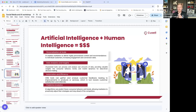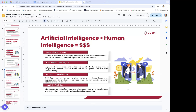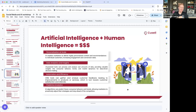All right guys, let's dive into it today. I saw Thomas, you're coming on audio — what's happening man. Let's get Carlos in here. There we go, awesome. Hey guys, today I want to talk a little bit about AI.